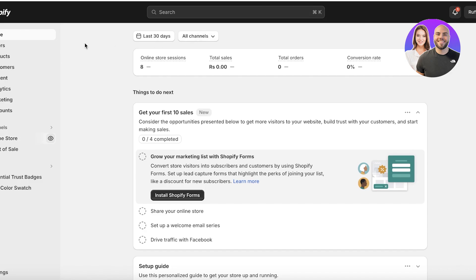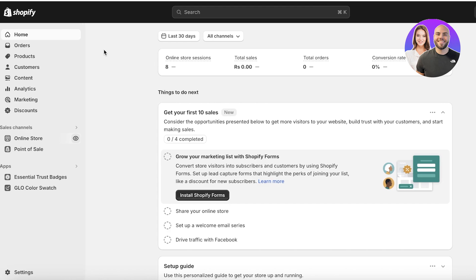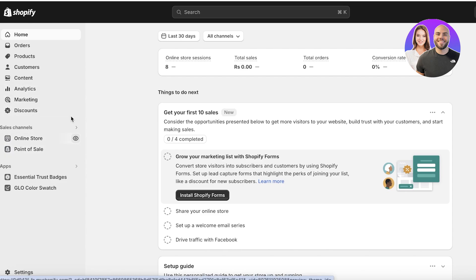I'm going to show you guys two different methods — both of them are really simple. The first method is directly from Shopify's own editing or color schemes, and the other method is by editing the code of your Shopify store. Keep in mind that both of these are still very simple and there's no room for error in either of these. Plus, you can always revert back to your original settings if you don't feel comfortable with your new colors. Let's get started.